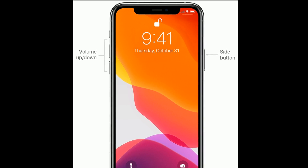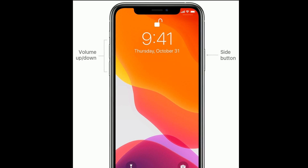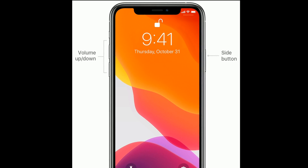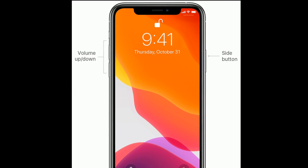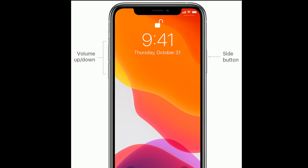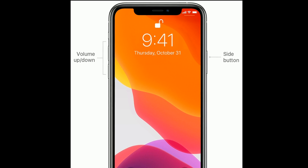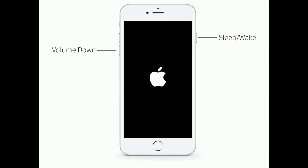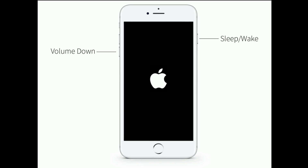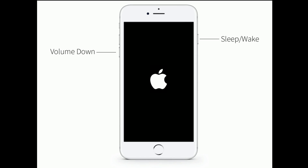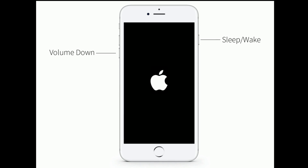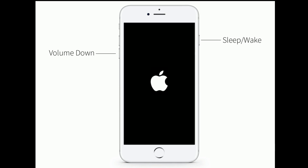First, quickly press and release the Volume Up button. Next, quickly press and release the Volume Down button. Finally, press and hold the Side button until you see the Apple logo.